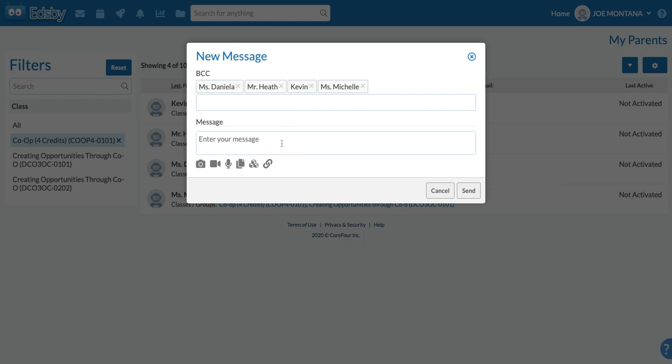As they reply to you in the messages area of Edsby, they will be individual responses — it will not be a group response. Hope that helps. Thanks.